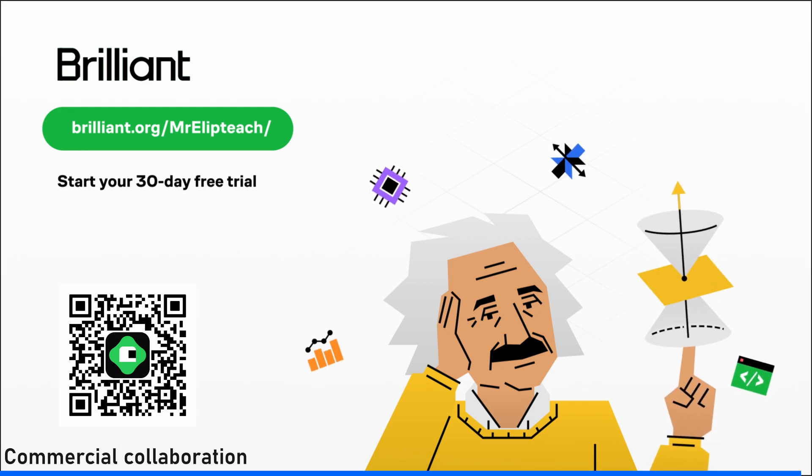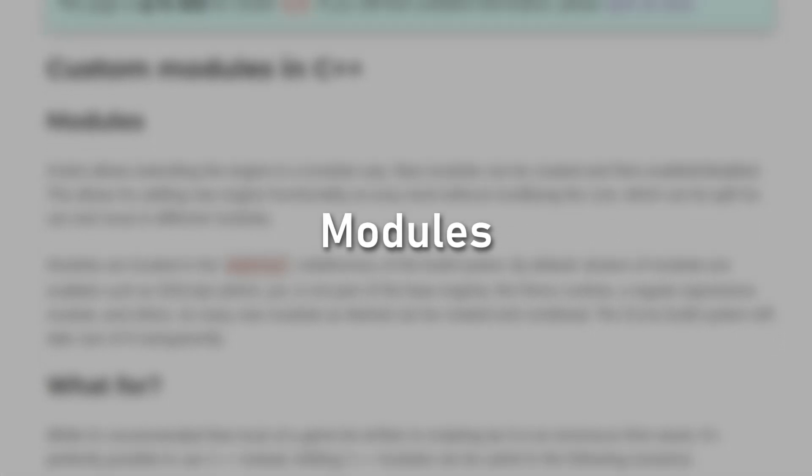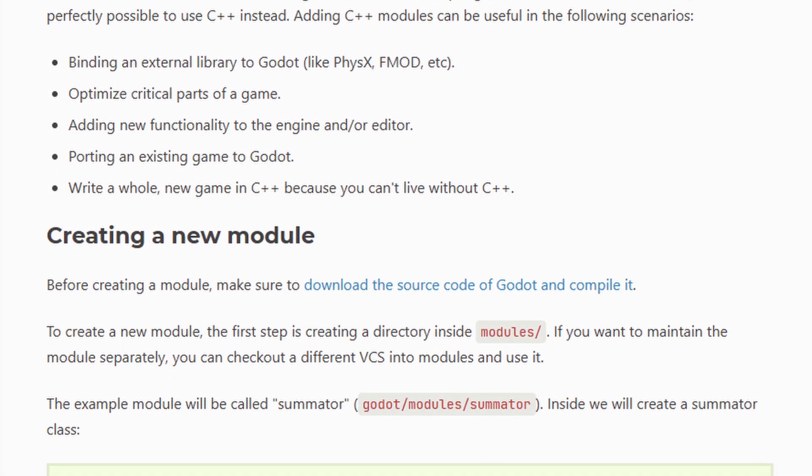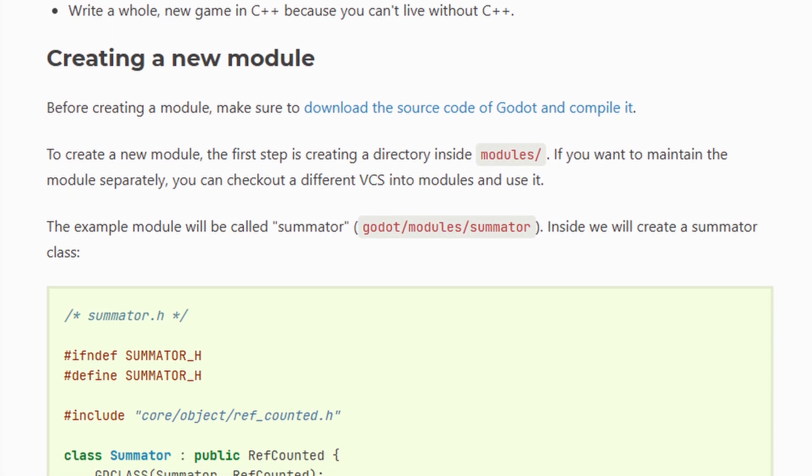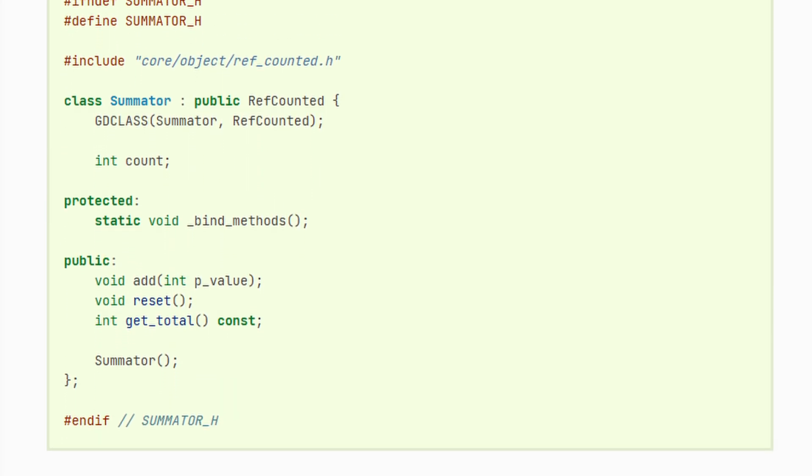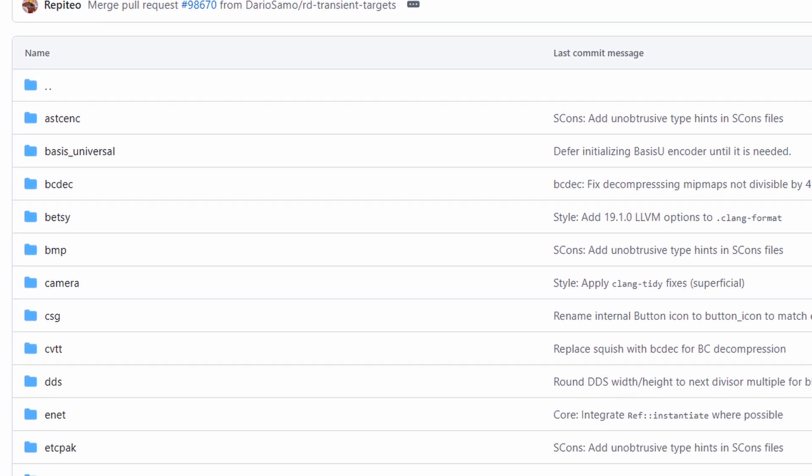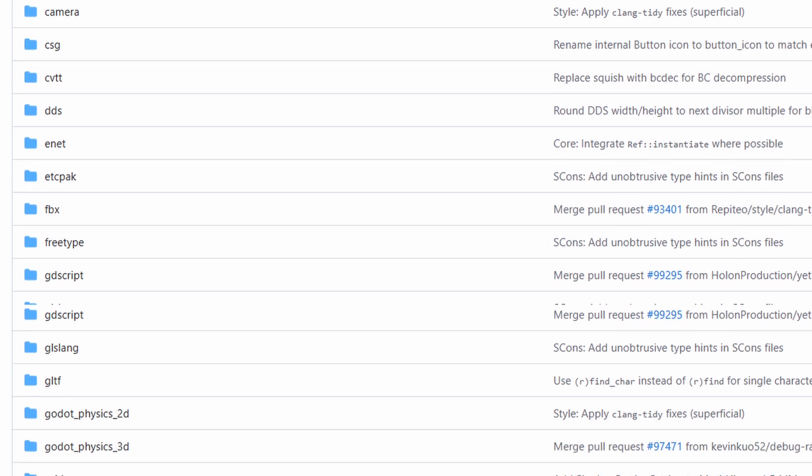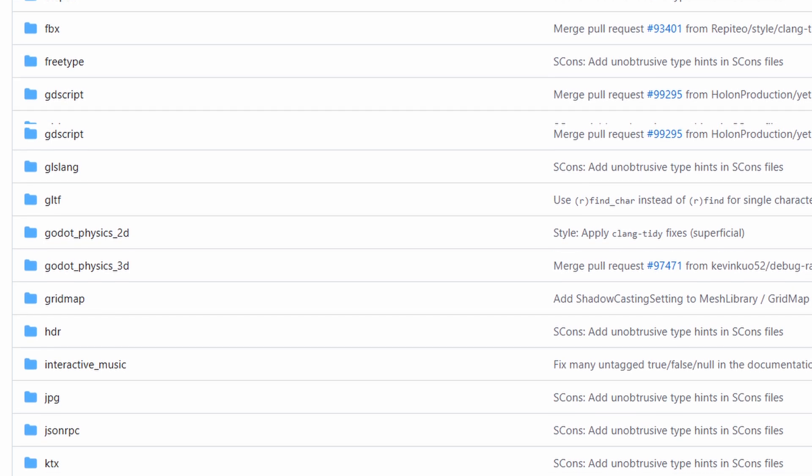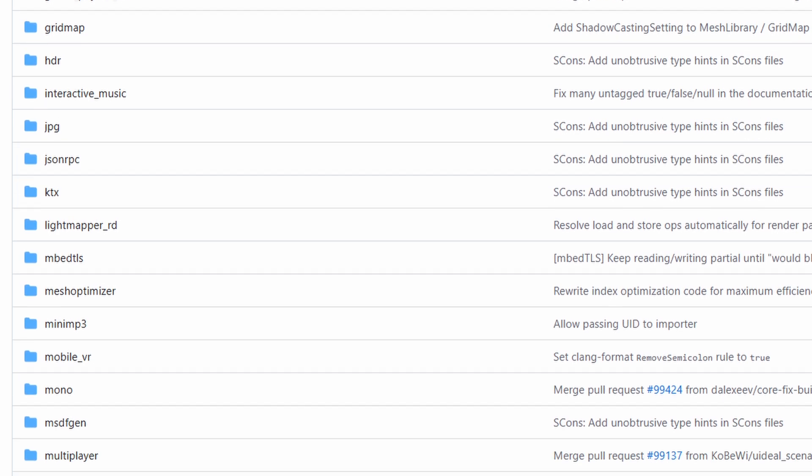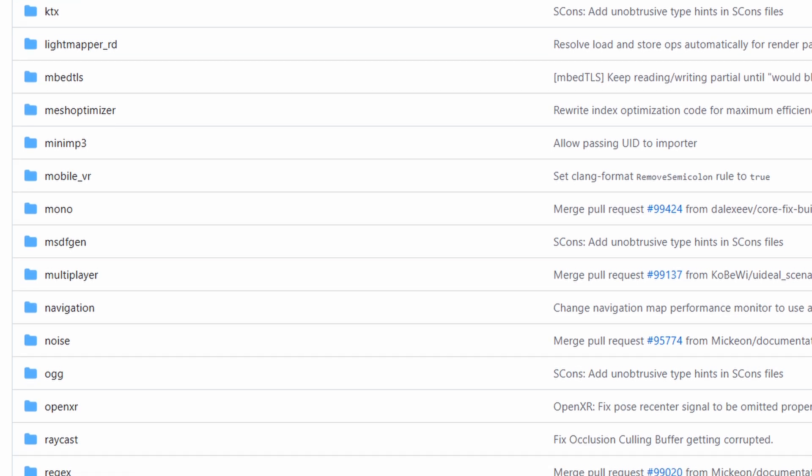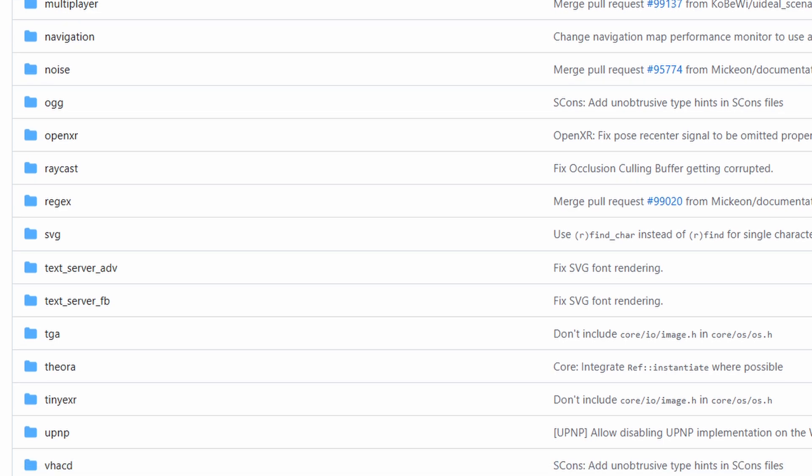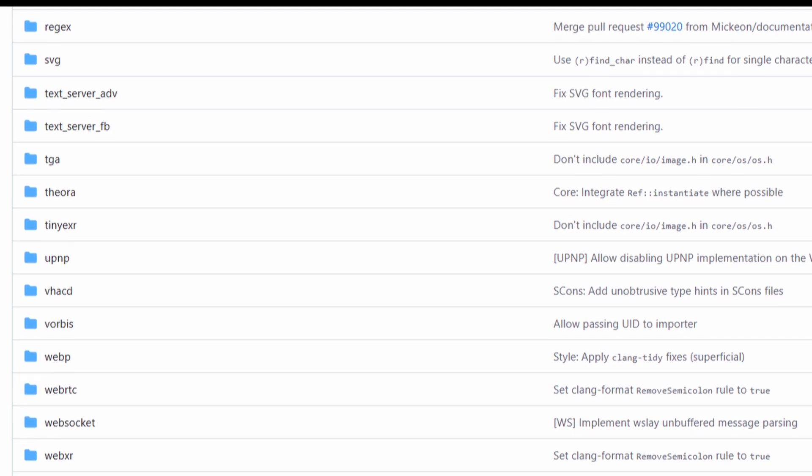Thanks Brilliant for sponsoring part of the video. Modules are quite similar in many aspects to GD extensions, but they live directly in the Godot source code, so you won't be able to distribute them easily like extensions. You will have to recompile Godot entirely. Part of the engine is already separated in modules. GDScript is a module, for example, but Godot Physics, GLTF, Navigation, OGG, Raycast, Regex, etc. are also modules. You won't have any limitations, as you are directly integrated in the source, but I guess most of you won't need modules and would benefit from extensions and the ability to distribute them easily.